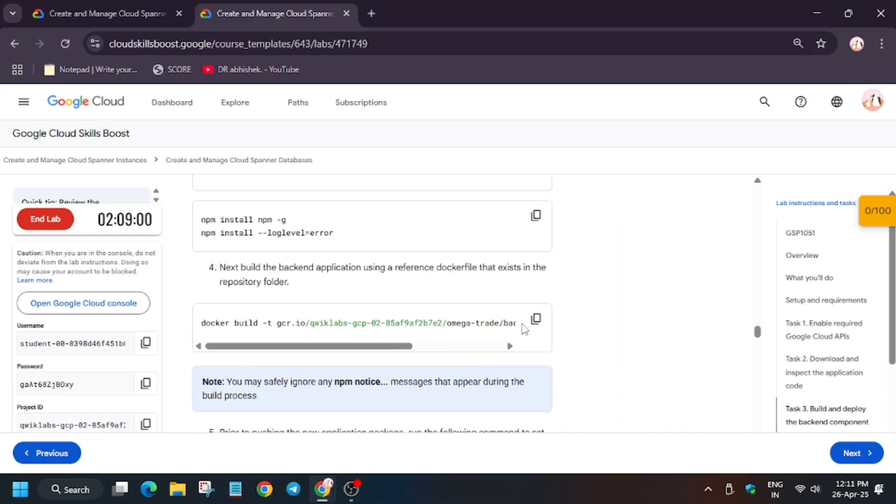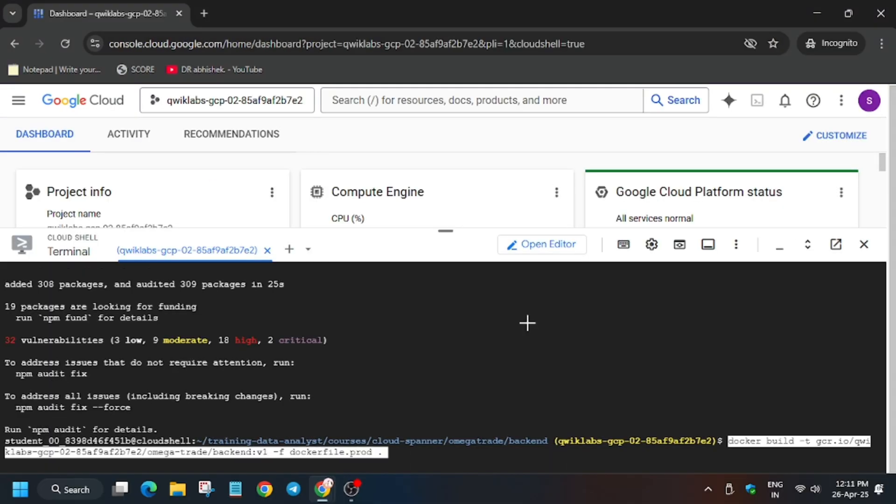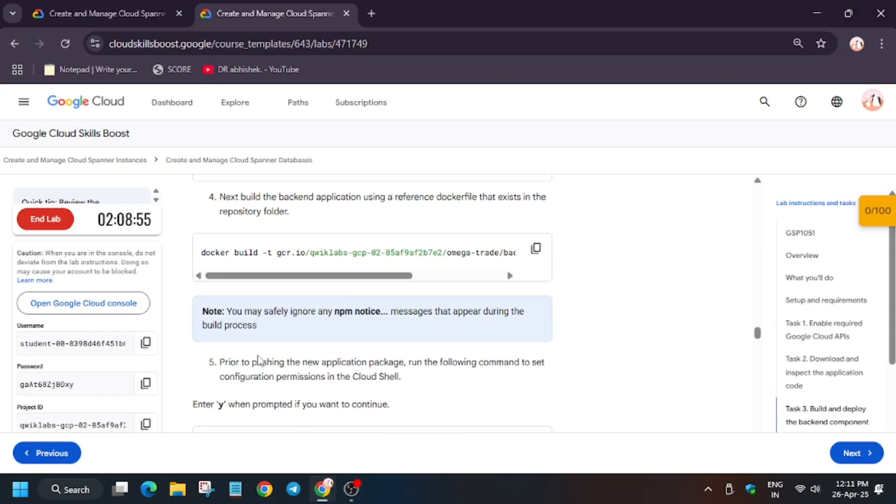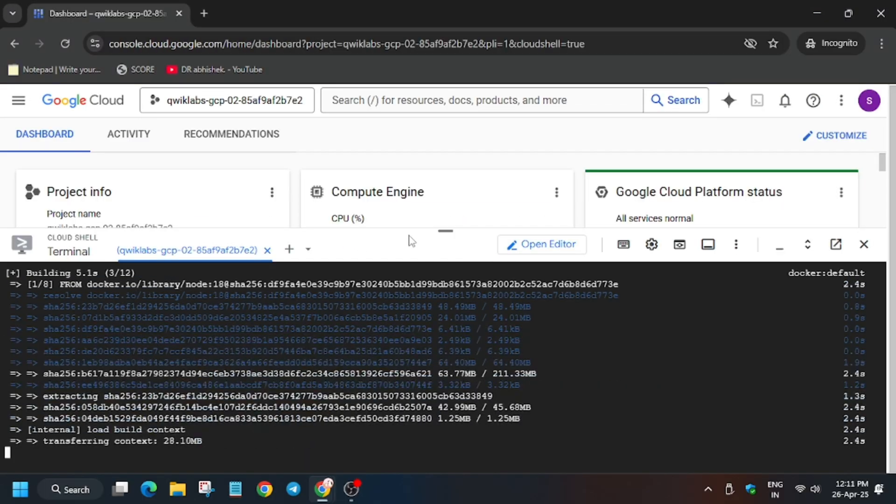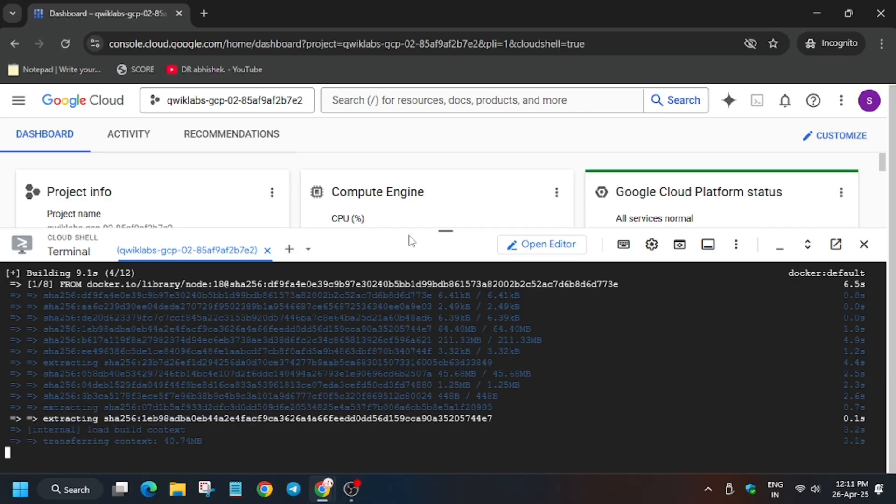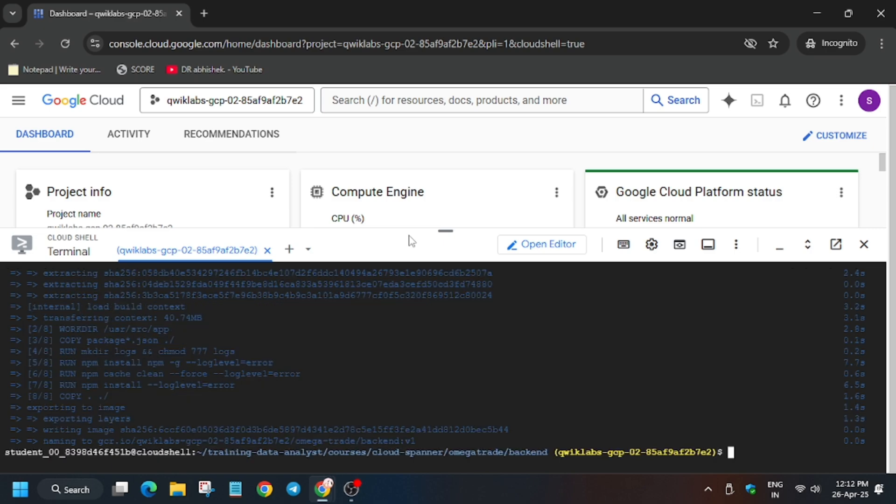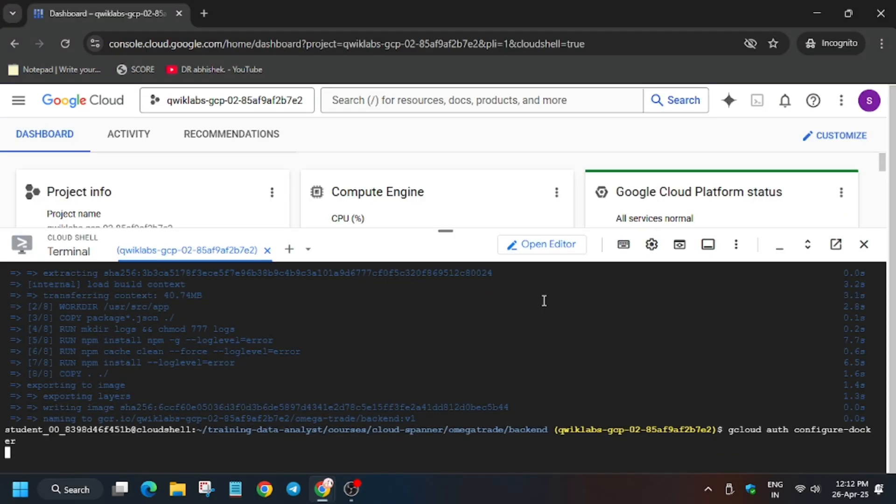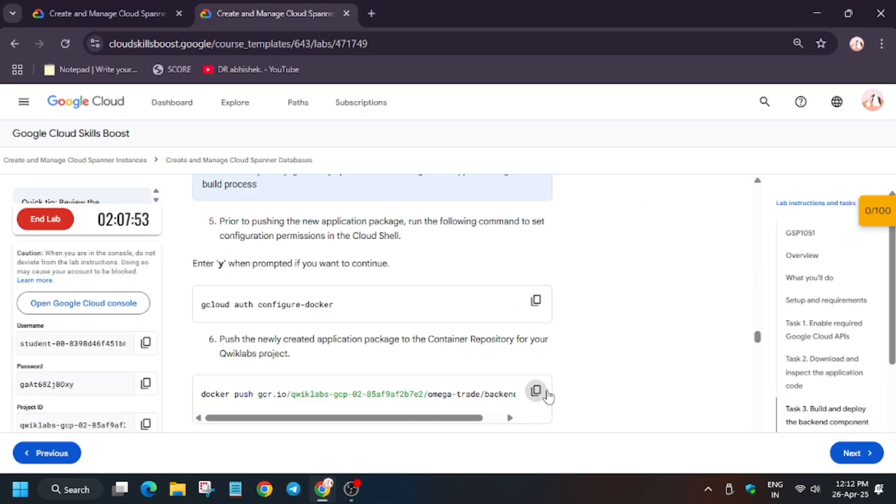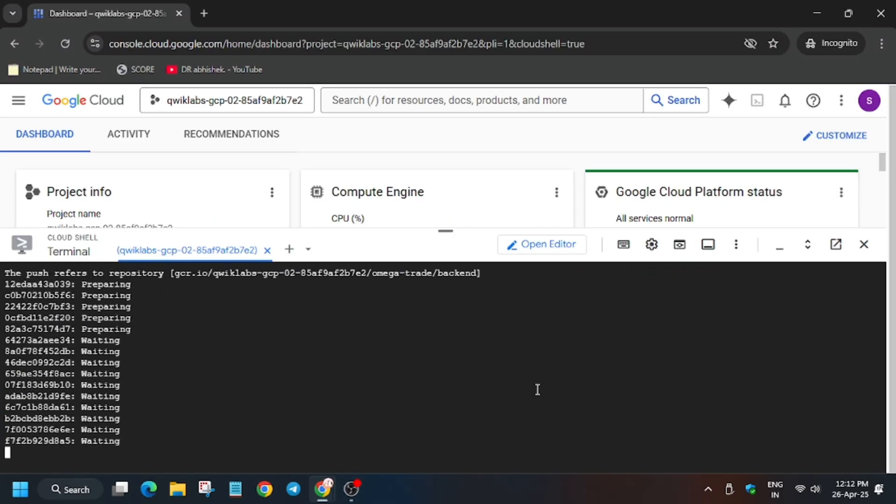So now we will be running the build command. This will take some time. So basically after build command, we will run auth command. So now paste it here. Now it's created. Now we will push the Docker image, then after that we will deploy the app.